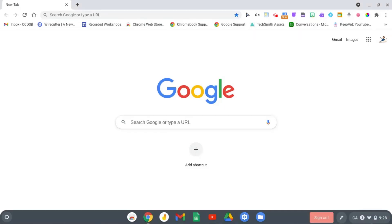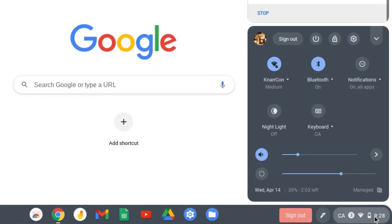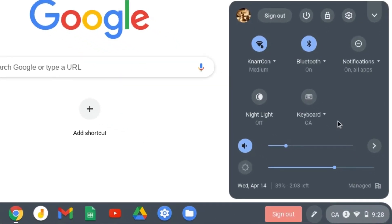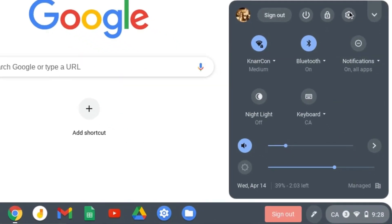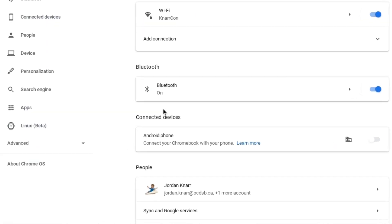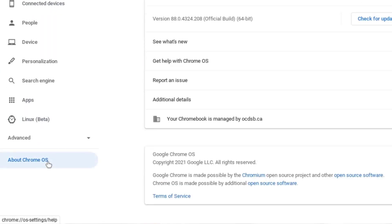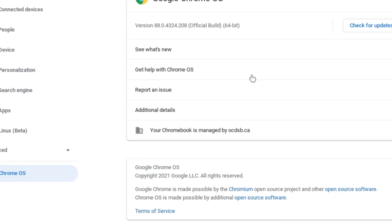For Chromebooks, just select the time at the bottom right of your screen, select the same Settings icon, and then on the left, select About Chrome OS, and you'll see a button to check for updates.